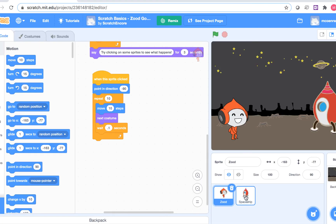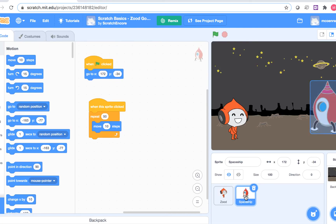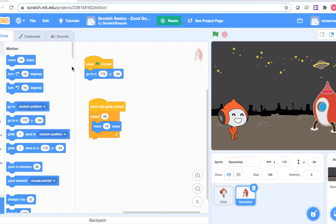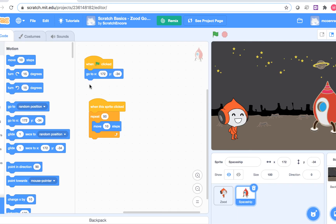Now I'll do the same for the spaceship. The spaceship has one costume and two scripts. The next letter in TIP and SEE is E. The E stands for events. Now I can find which script did which action. Remember that when we clicked the green flag, Zood talked. Let's find that script.